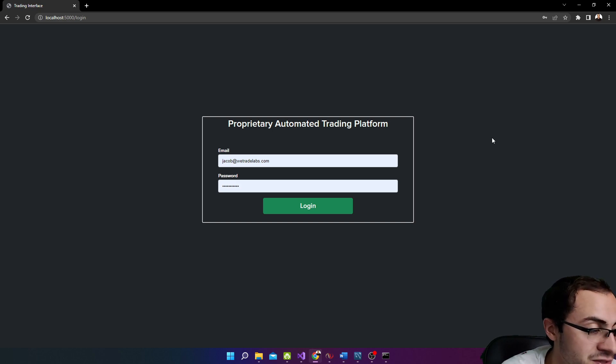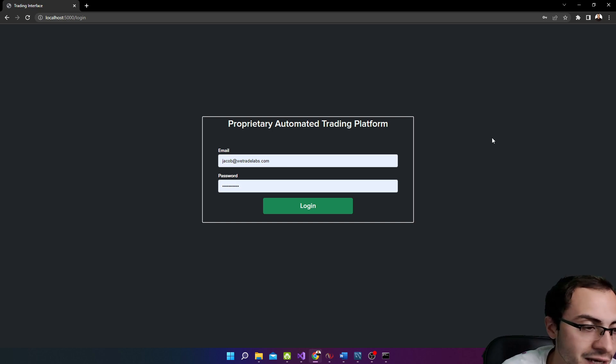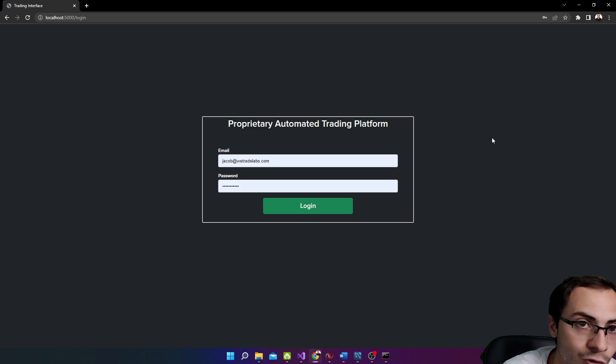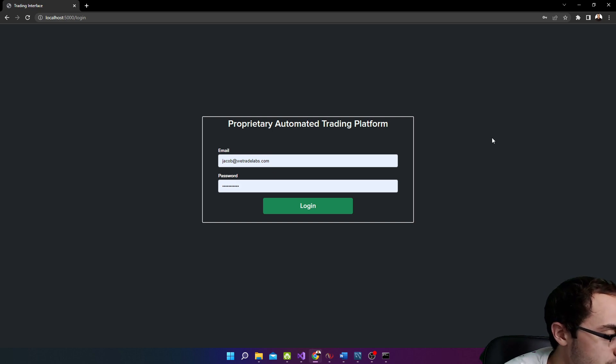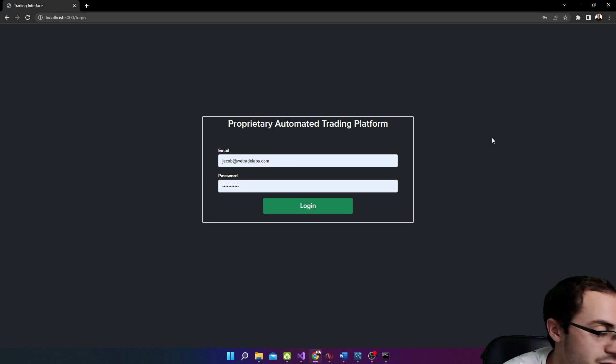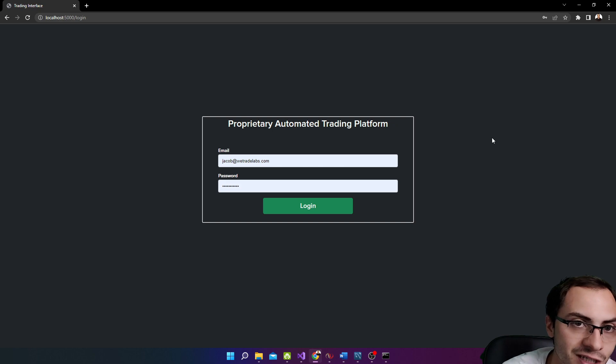So anyways, I hope this video you found value in and leave a comment below if you'd like to see more on type of user interfaces or building your own infrastructure. I think this was like a cool little project to show you guys. So anyways, that's it. Hope you found value and we'll see you next week. Peace out guys. Bye.